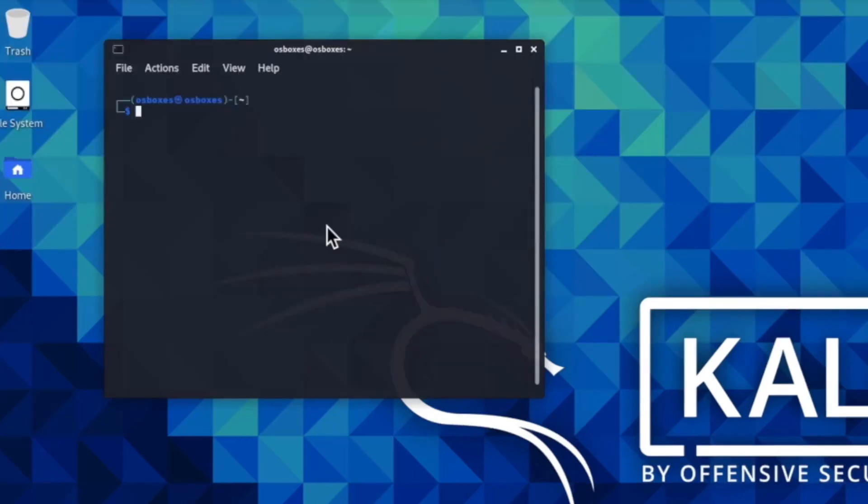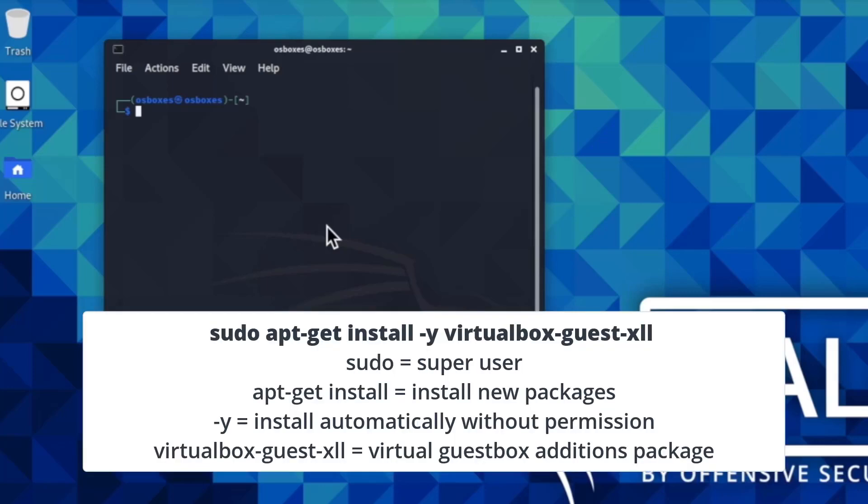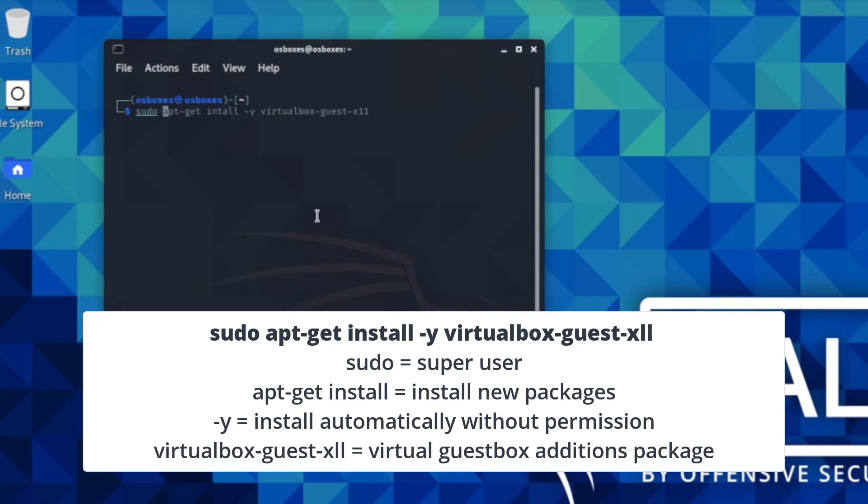Now that Linux is fully upgraded, you're going to install VirtualBox guest editions. This will increase the function and performance of Linux. Use the command sudo apt-get install dash y virtualbox dash guest dash x11. sudo means super user. apt-get install means you're telling Linux to install a new software or package. The dash y command allows you to install software automatically without giving permission. VirtualBox guest x11 is the command name for the guest edition software.